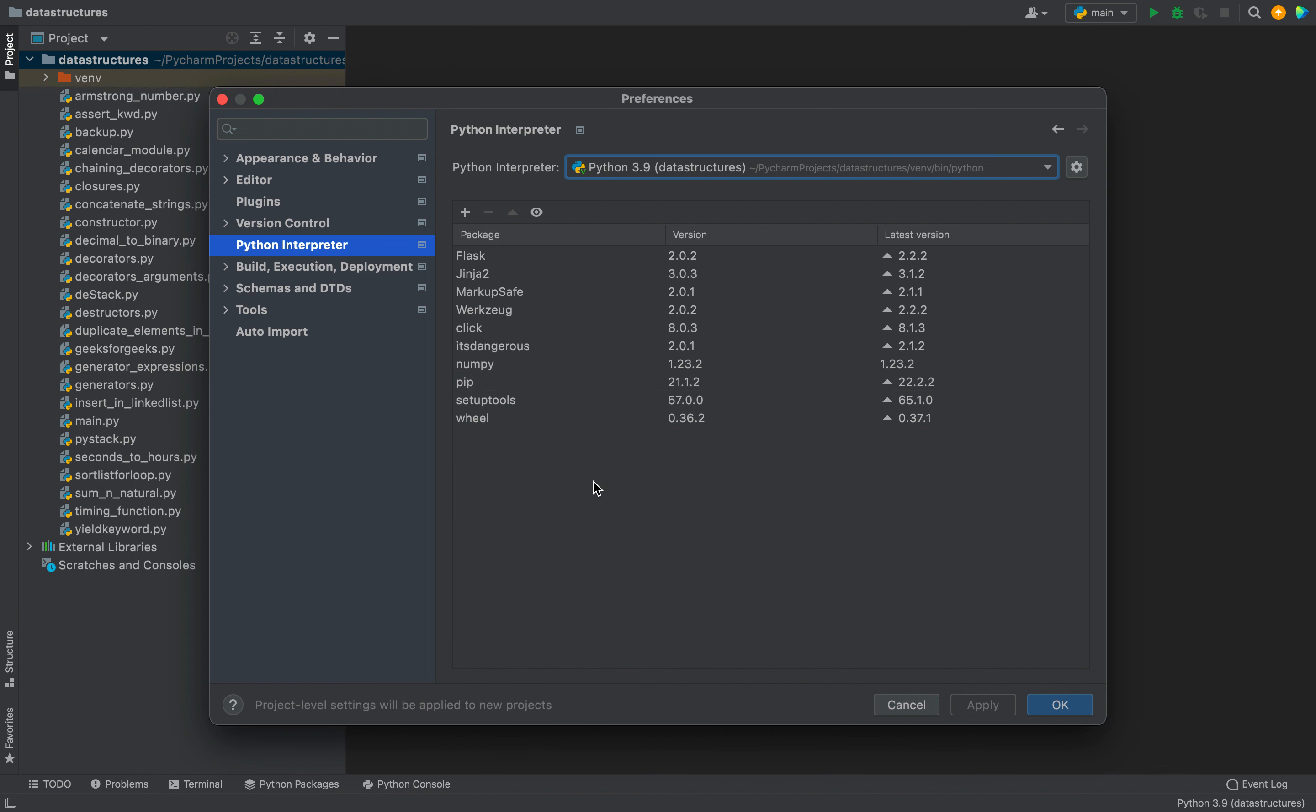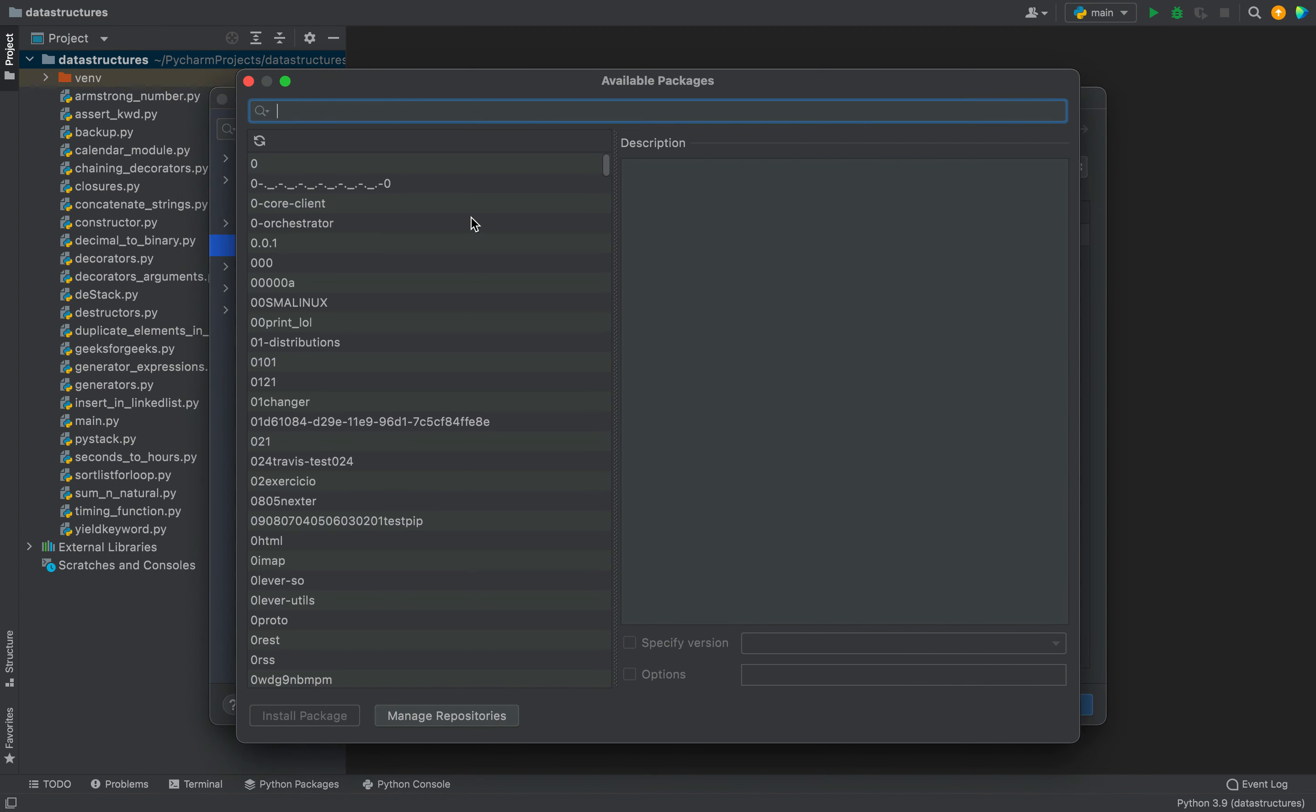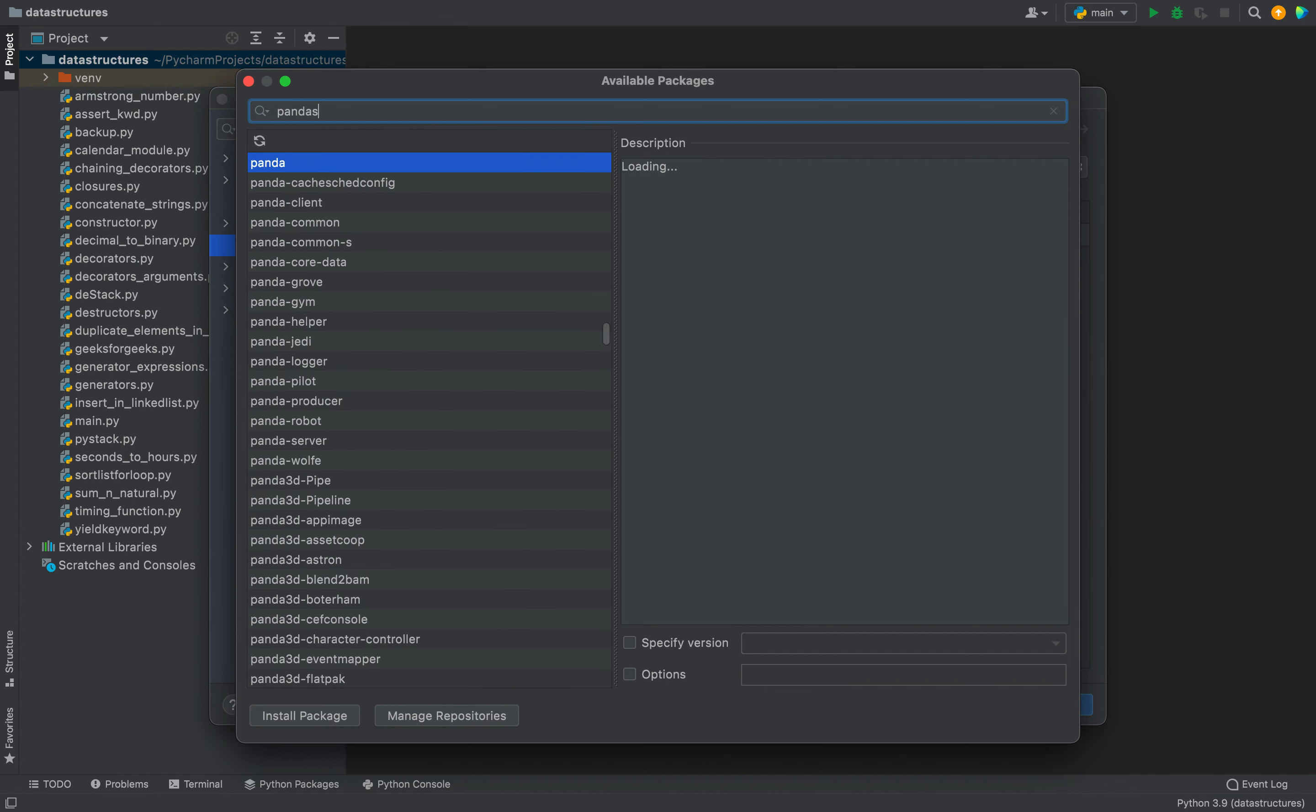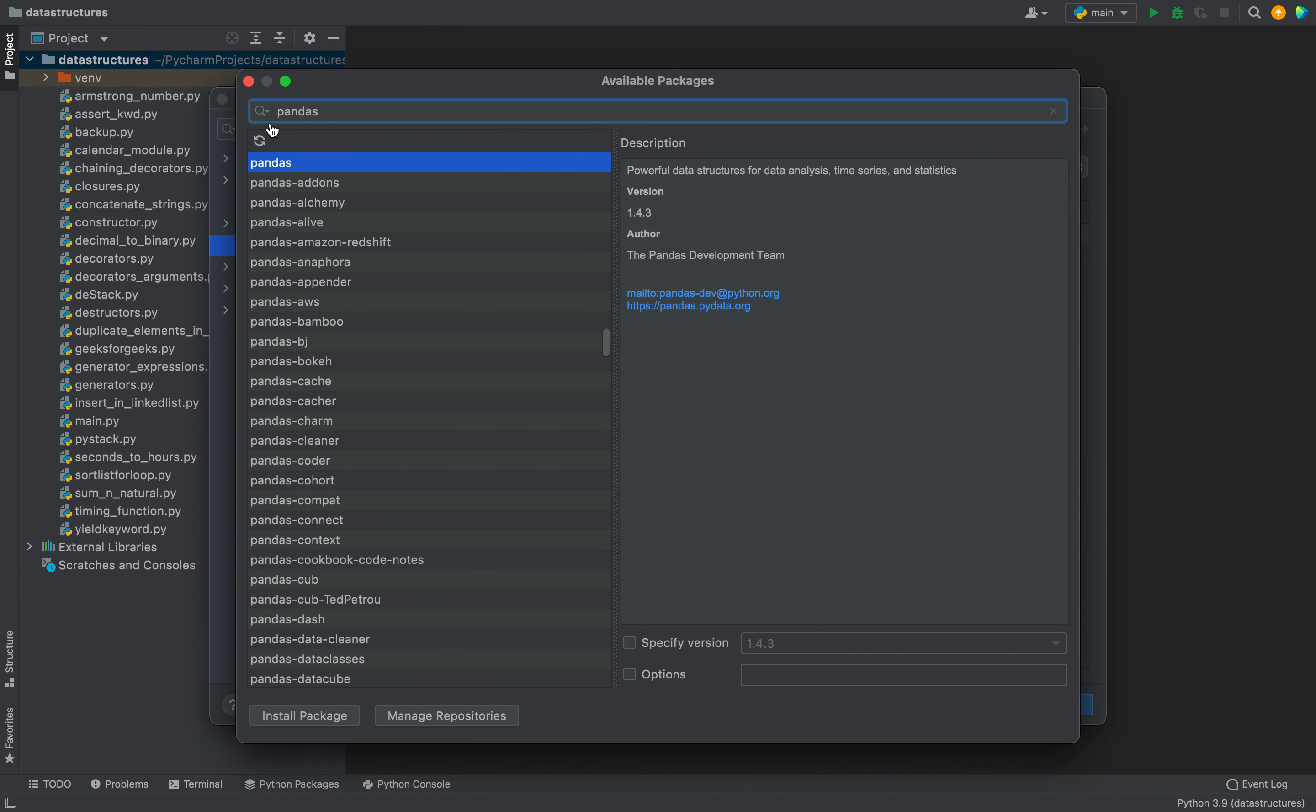To install pandas you need to click on this plus sign over here. In the search box of the dialog that opens you need to simply type pandas. As you can see it has appeared as the first item over here and it's already selected.